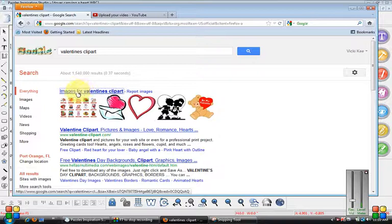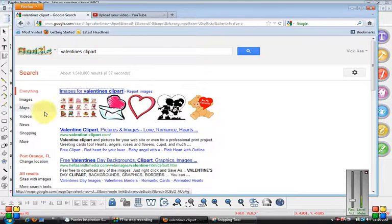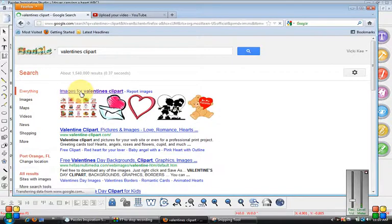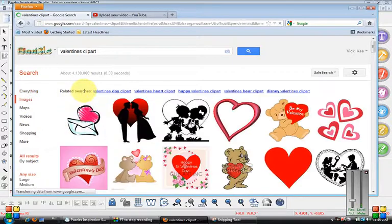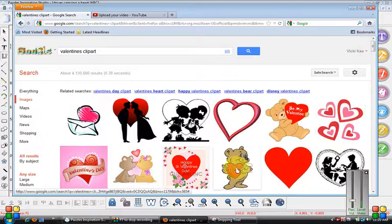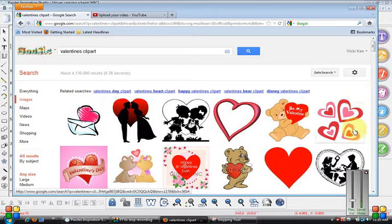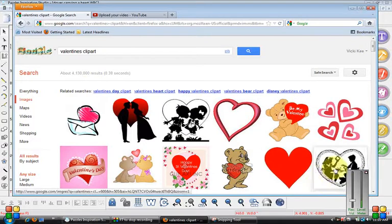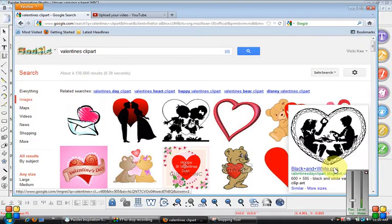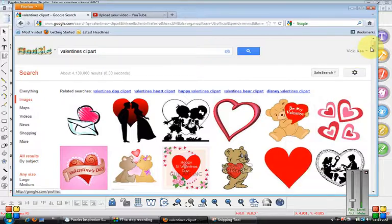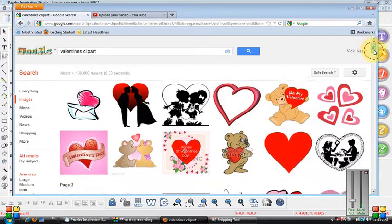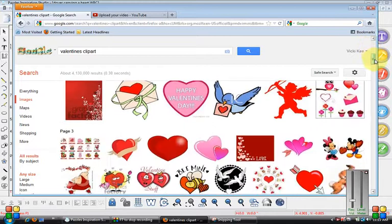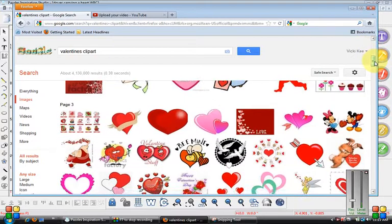So I'm going to click on this one that says images for Valentine's clip art, or I can go over here to where it says images either way. It brings us back to the same page. Like I said, you're looking for very simple types of drawings, nothing complicated like this. As beautiful as it is, you could probably do it if you work hard at it, but it's not simple.